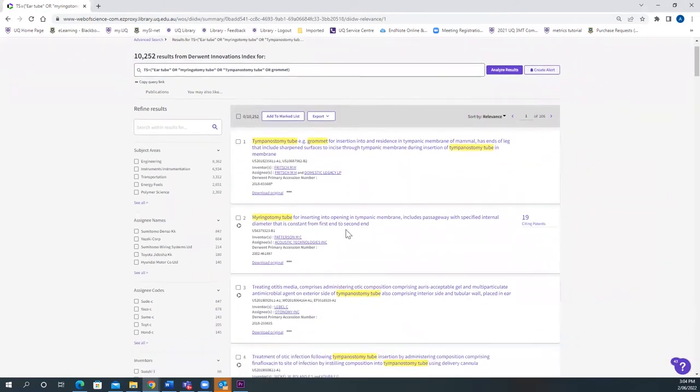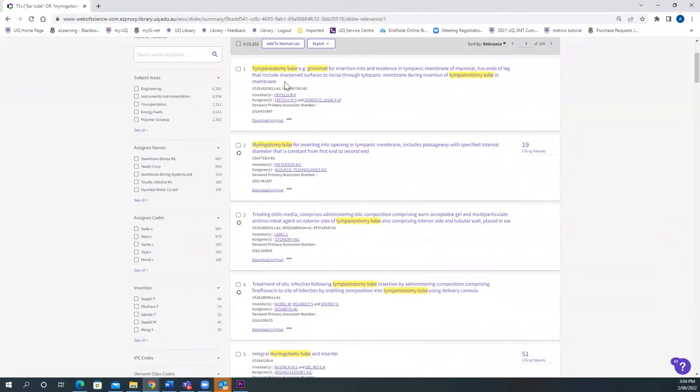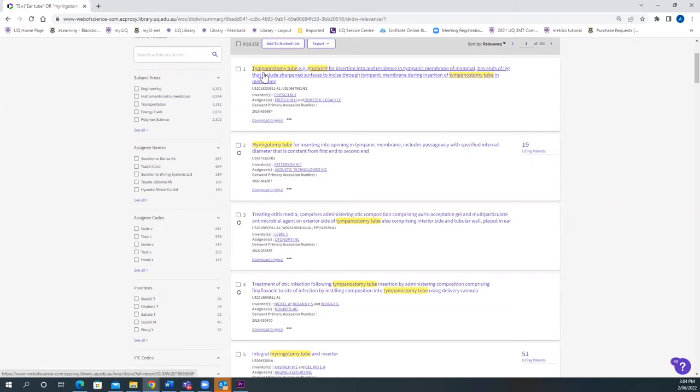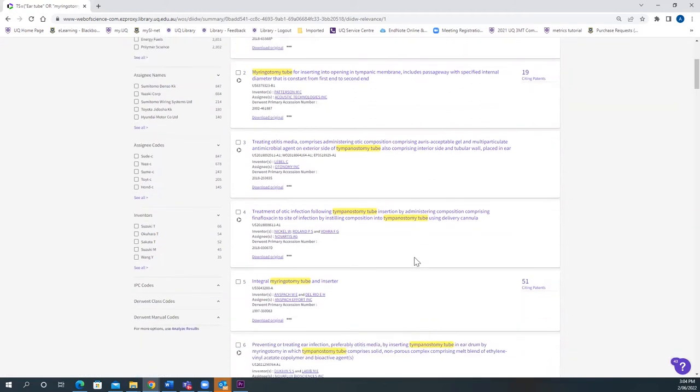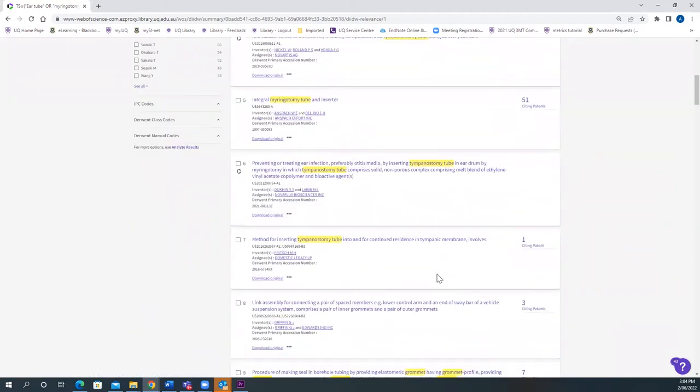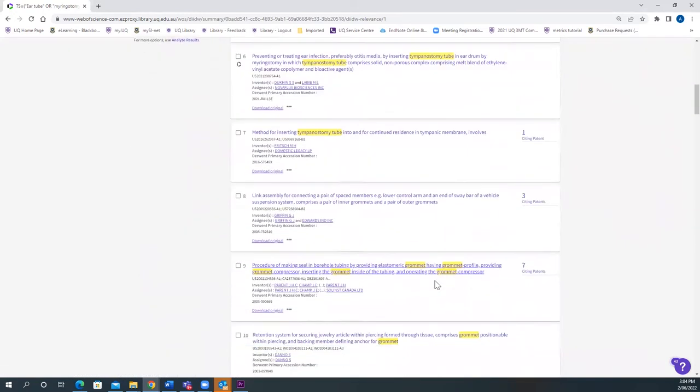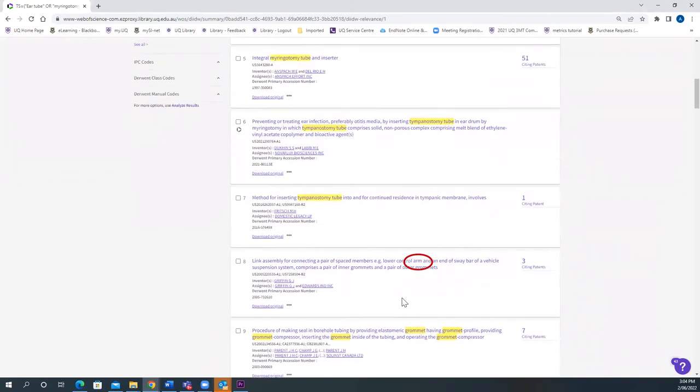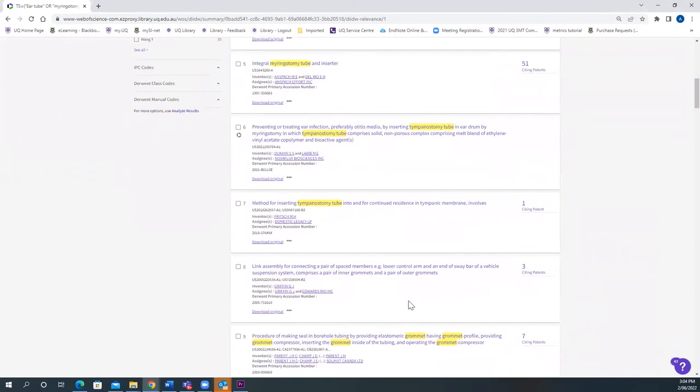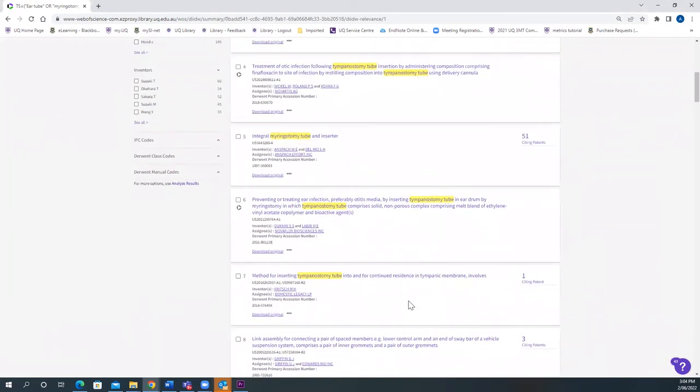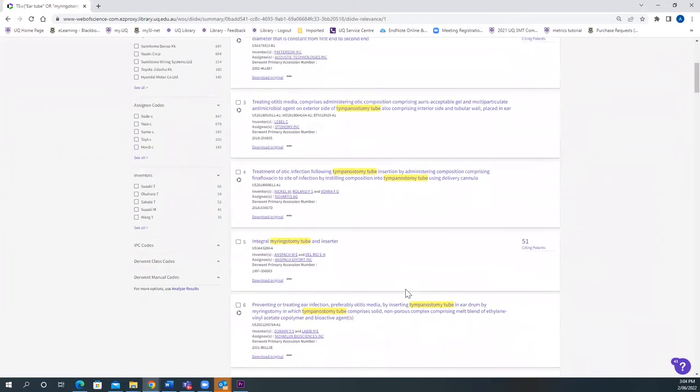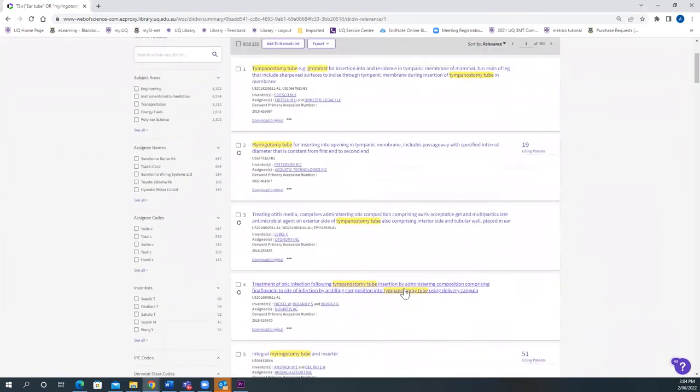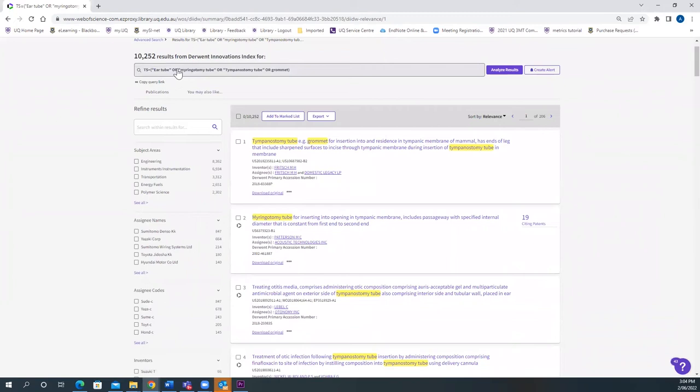If you scroll down the results list, you can see you'll find different patent documents which has terms Tympanostomy, Myringotomy Tube, Myringotomy Tube, Grommet. You see that it covers and extracts all the different articles with different synonyms. That's the purpose of using Boolean operator OR while doing the search.